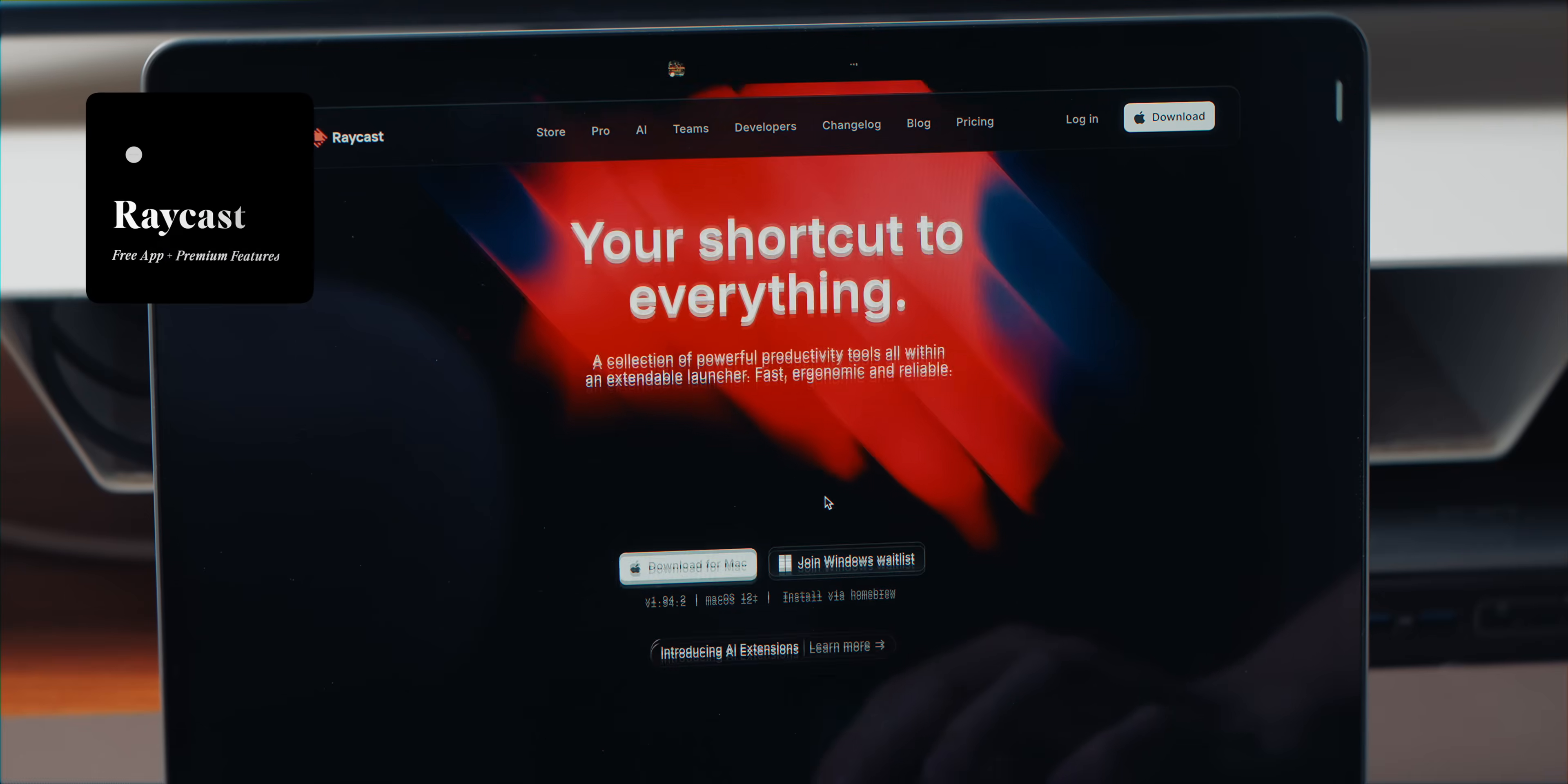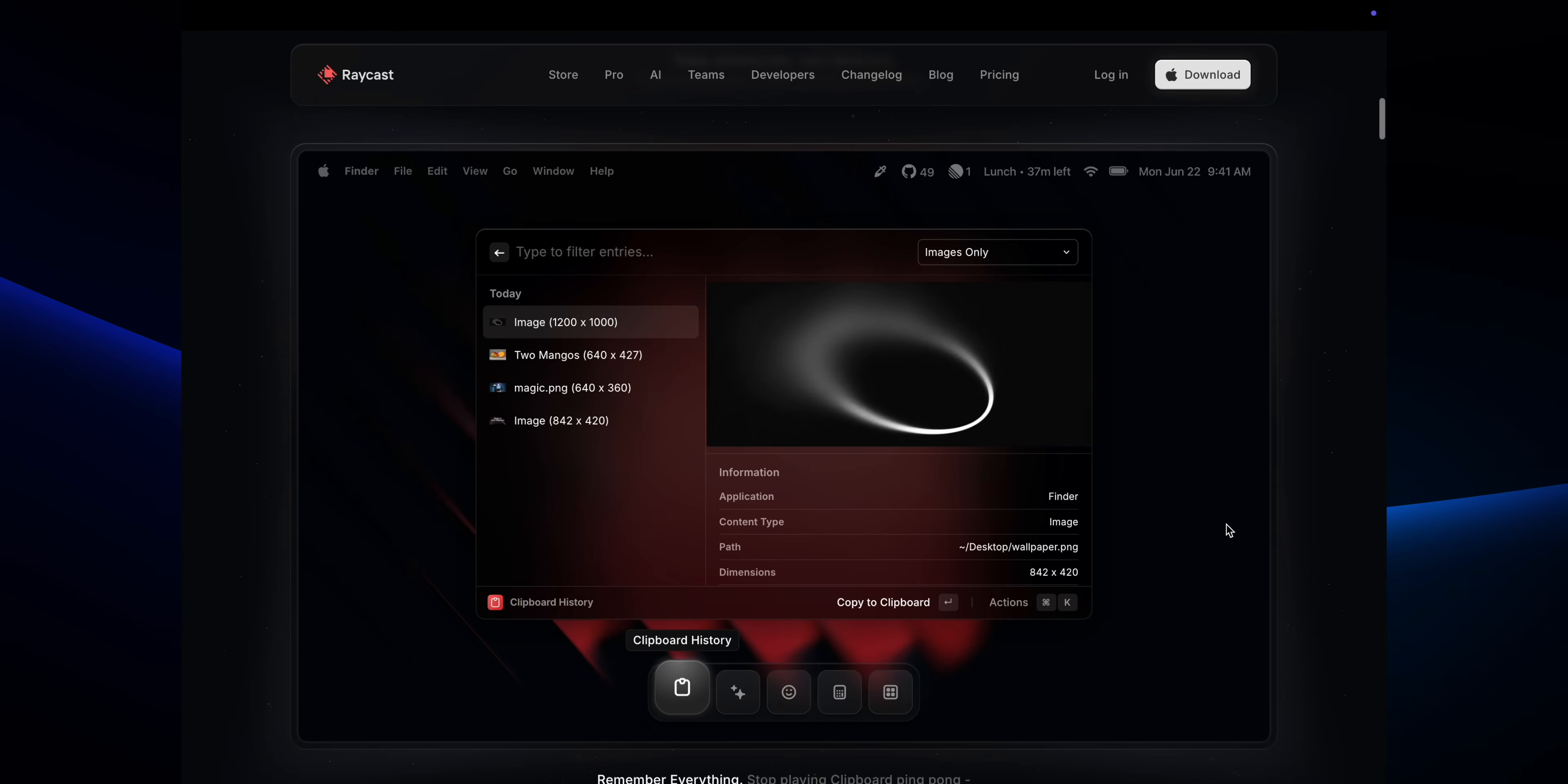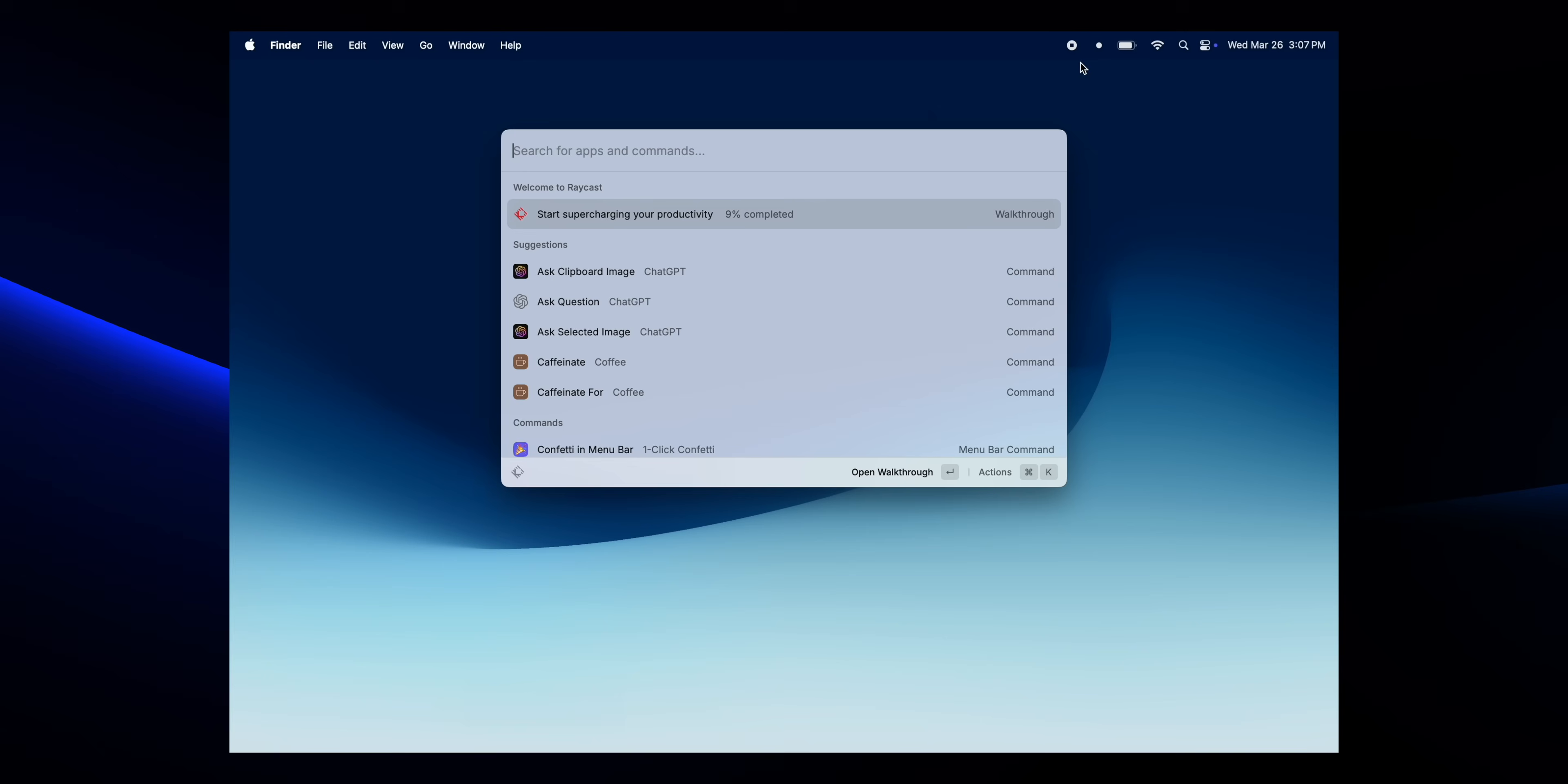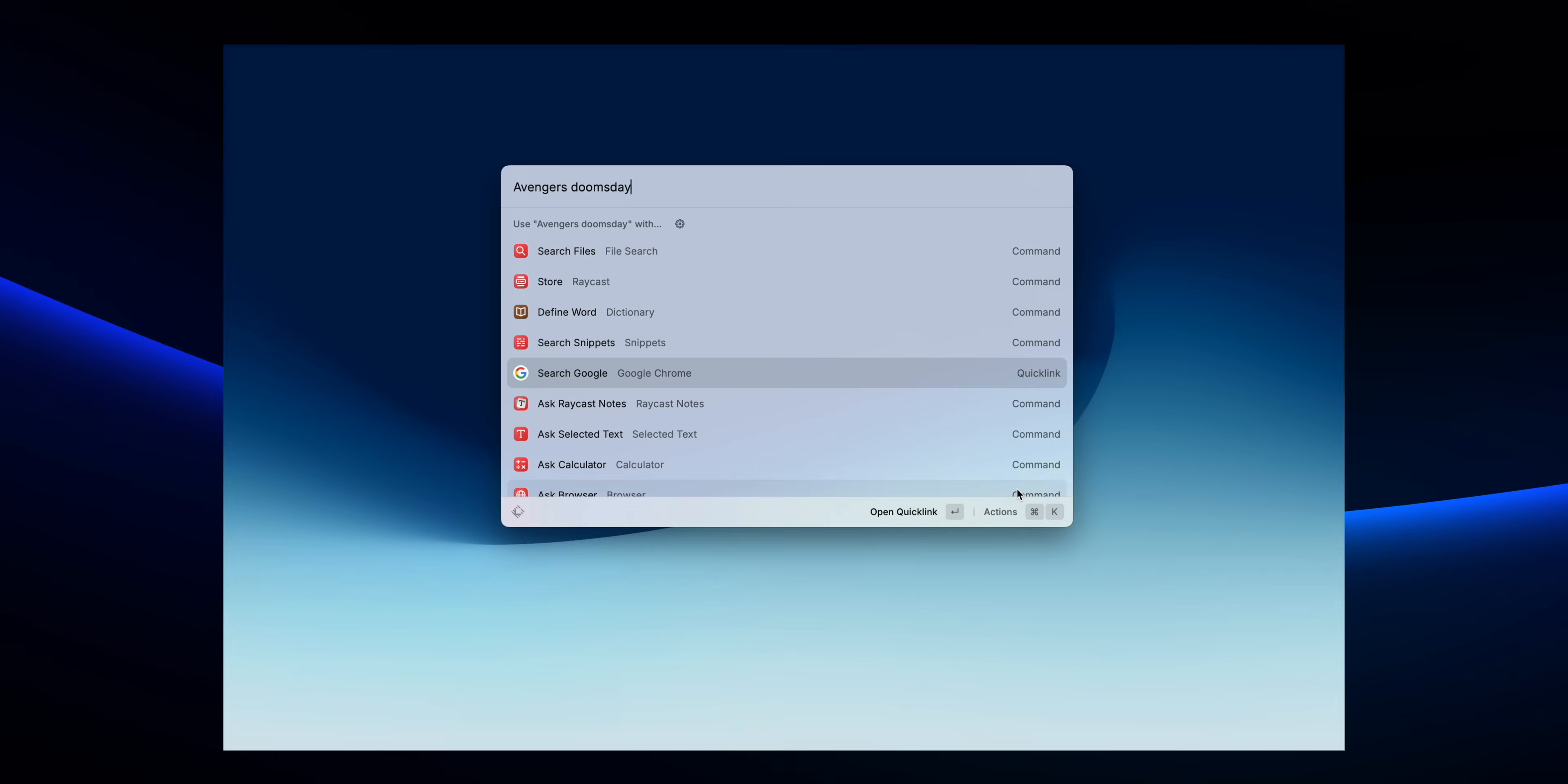This is where Raycast comes in. So Raycast is basically Spotlight on steroids. It's a lightning-fast app launcher, file searcher, and automation tool, all packed into one minimal but powerful interface. Where Raycast really shines is with its custom actions and shortcuts. You know those annoying little tasks you do over and over, for example, like switching between apps, toggling settings, copying files, or even running web searches? With Raycast, you can automate all of that.